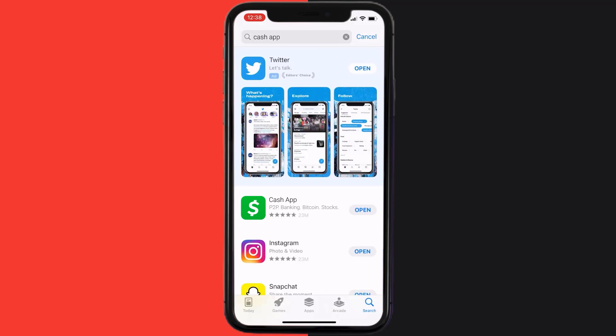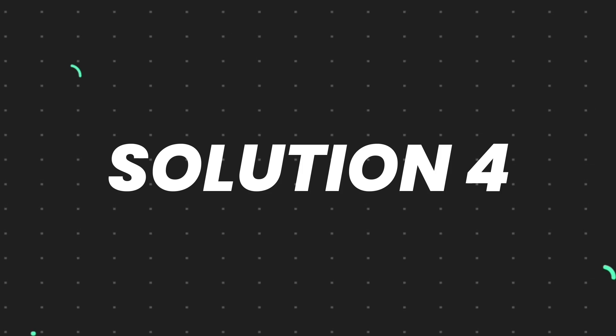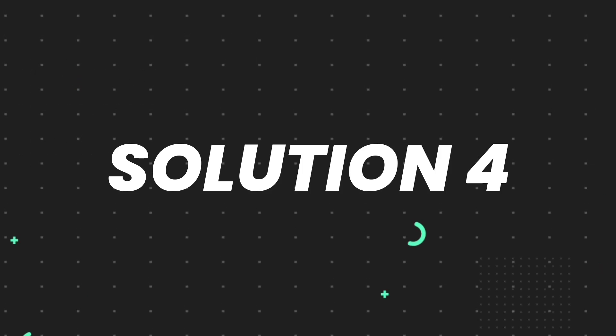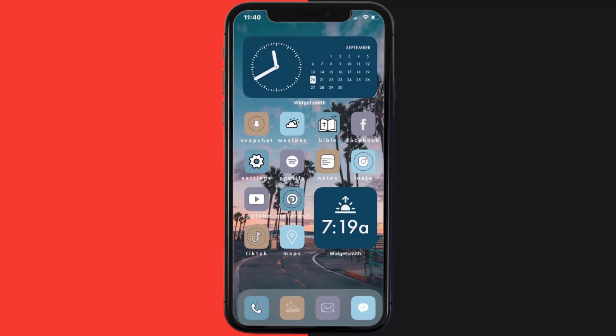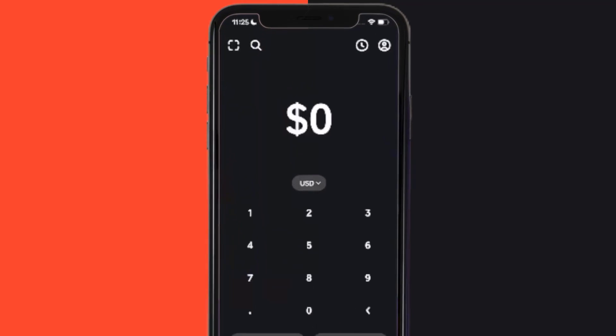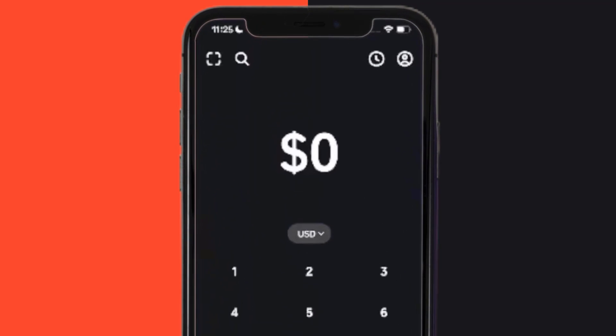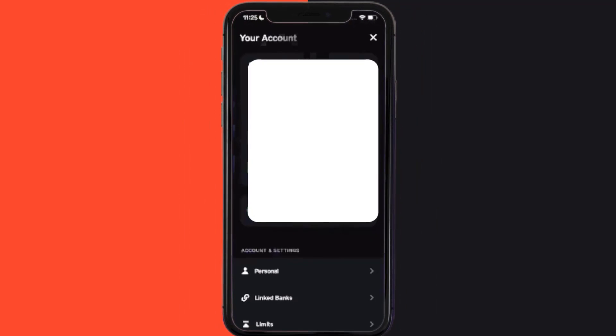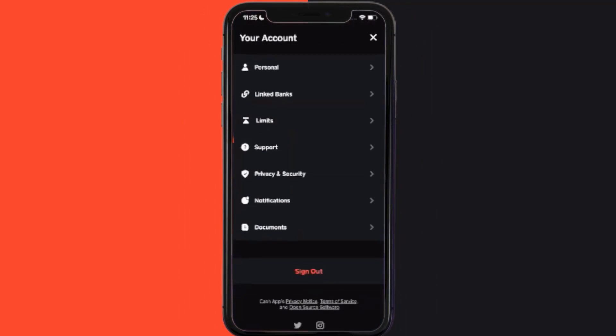But if it still doesn't work, then you need to contact customer support officials. Open up Cash App on your device and then tap on this profile icon in the top right corner. From here, you need to scroll down and tap on Support.